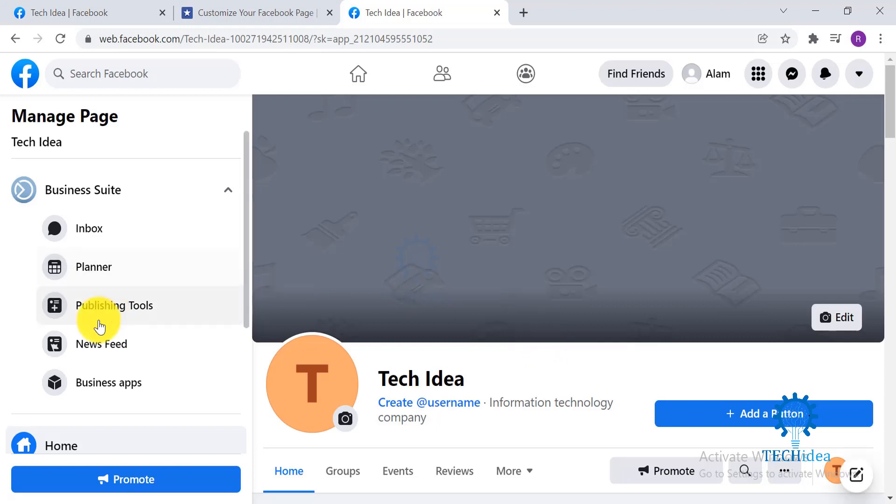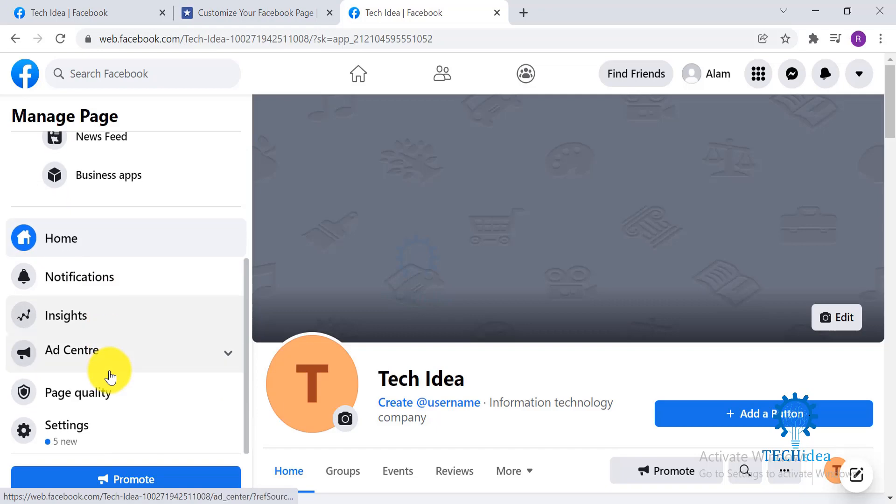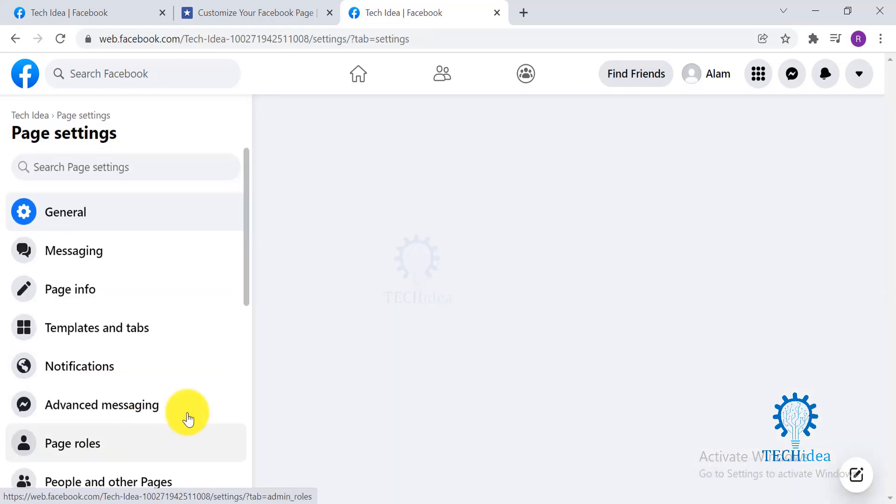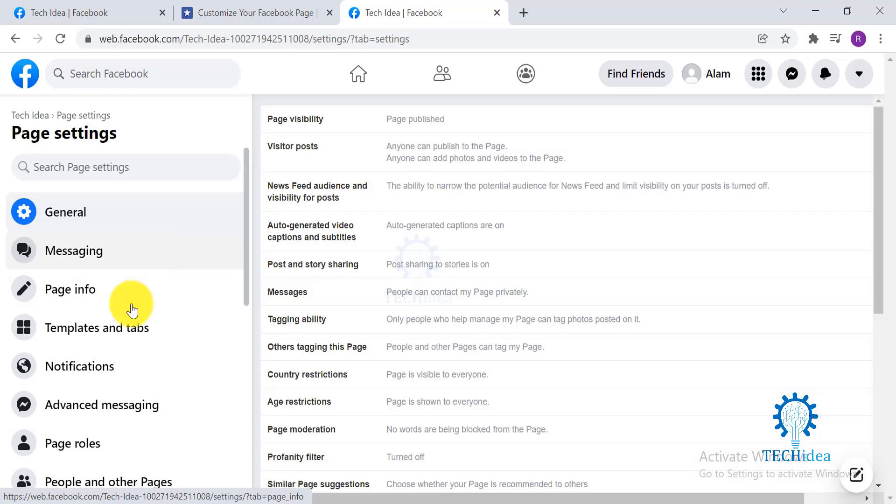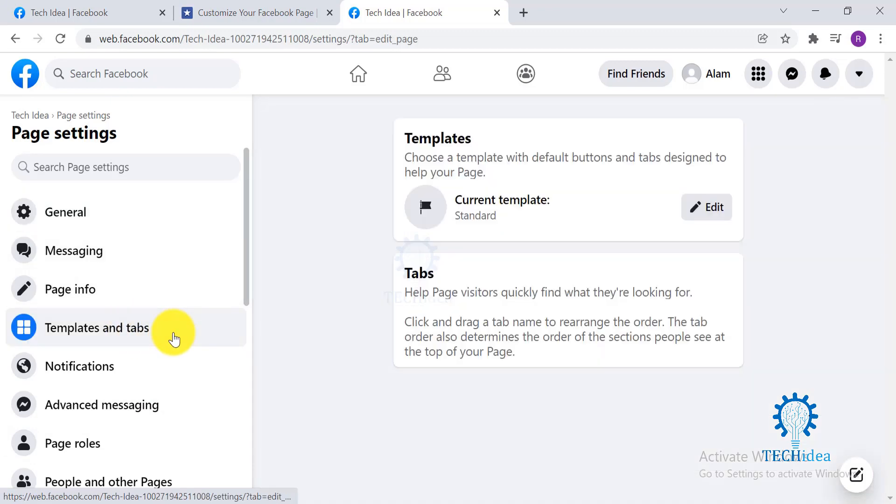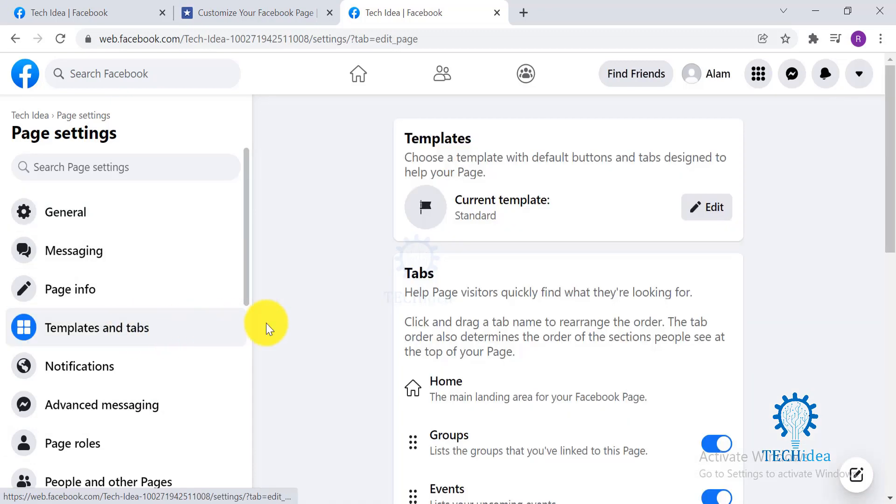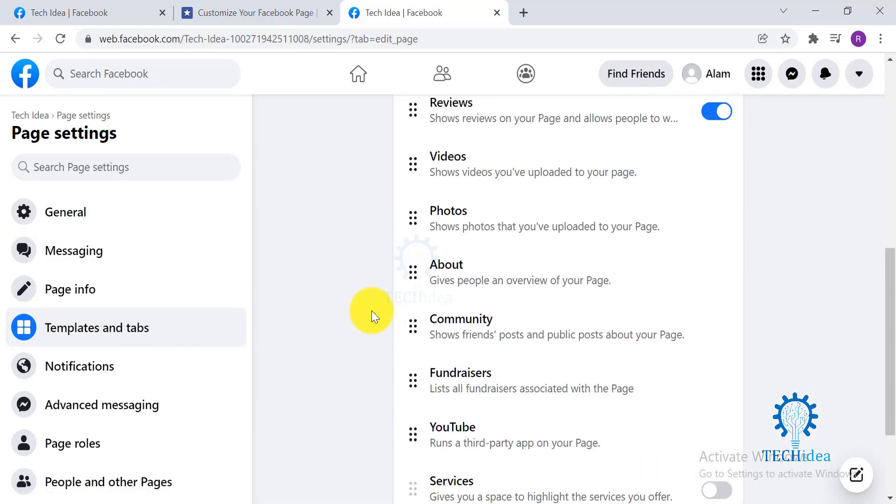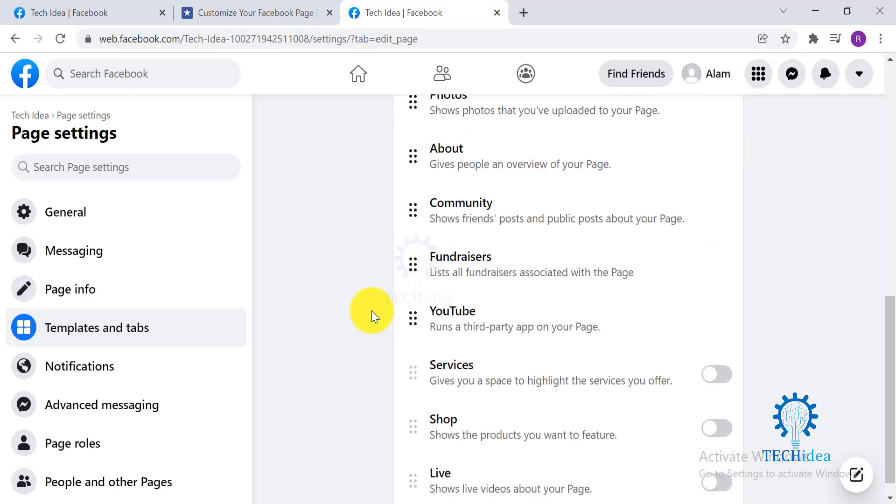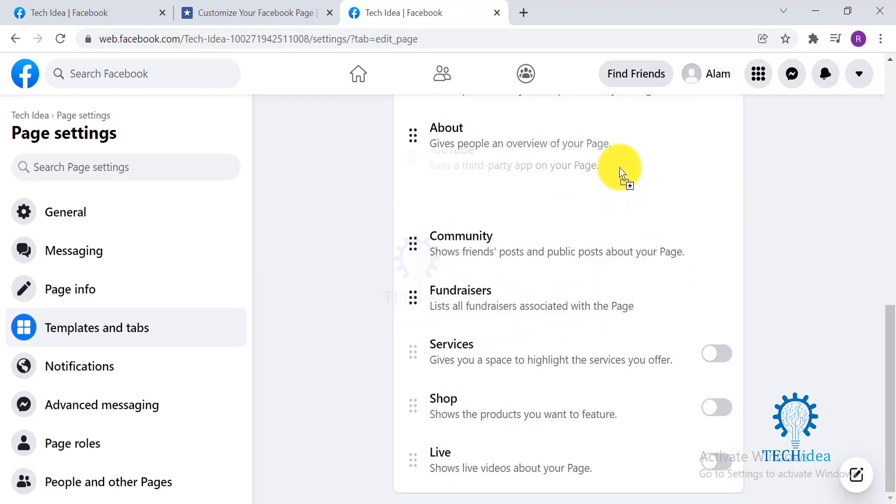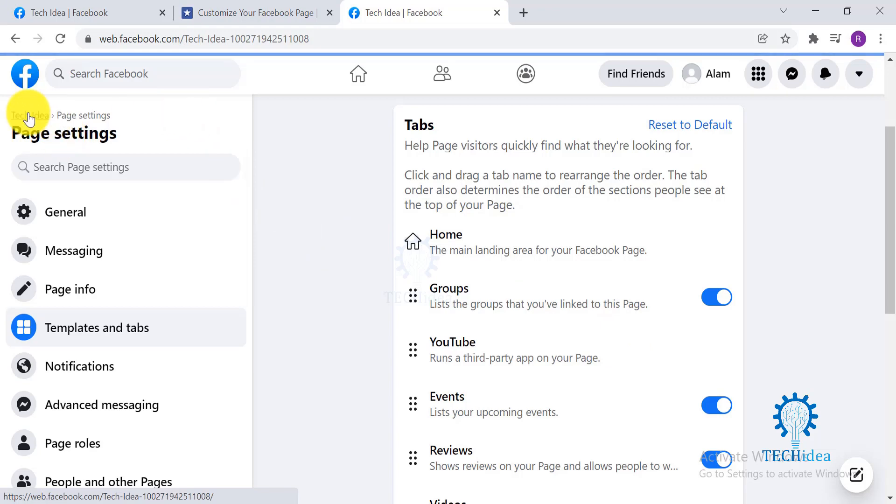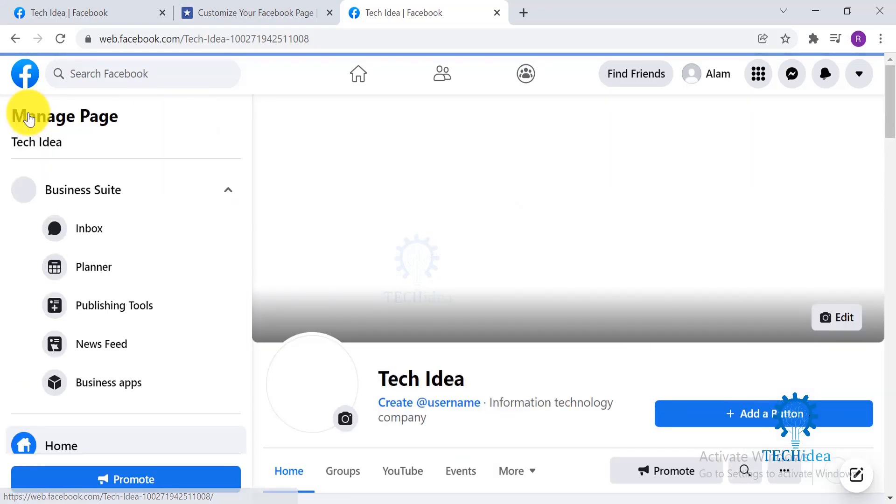Now go back to your Settings which is on your left-hand side. Scroll down and here's your Settings, click here and go to Templates and Tabs. Scroll down and you can see YouTube over here. Drag it and move upwards. Now you can see I've dragged the YouTube option on the top of my list. Go back to your page.